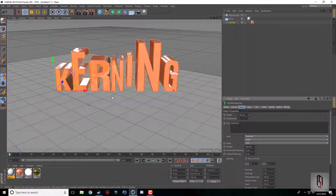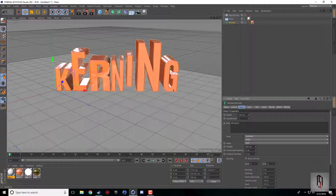Pretty much what Kerning is, is the spacing and the sizes of the different letters. You can adjust all of this within one word so that you're not making multiple different letters to make one word where they're all different sizes.